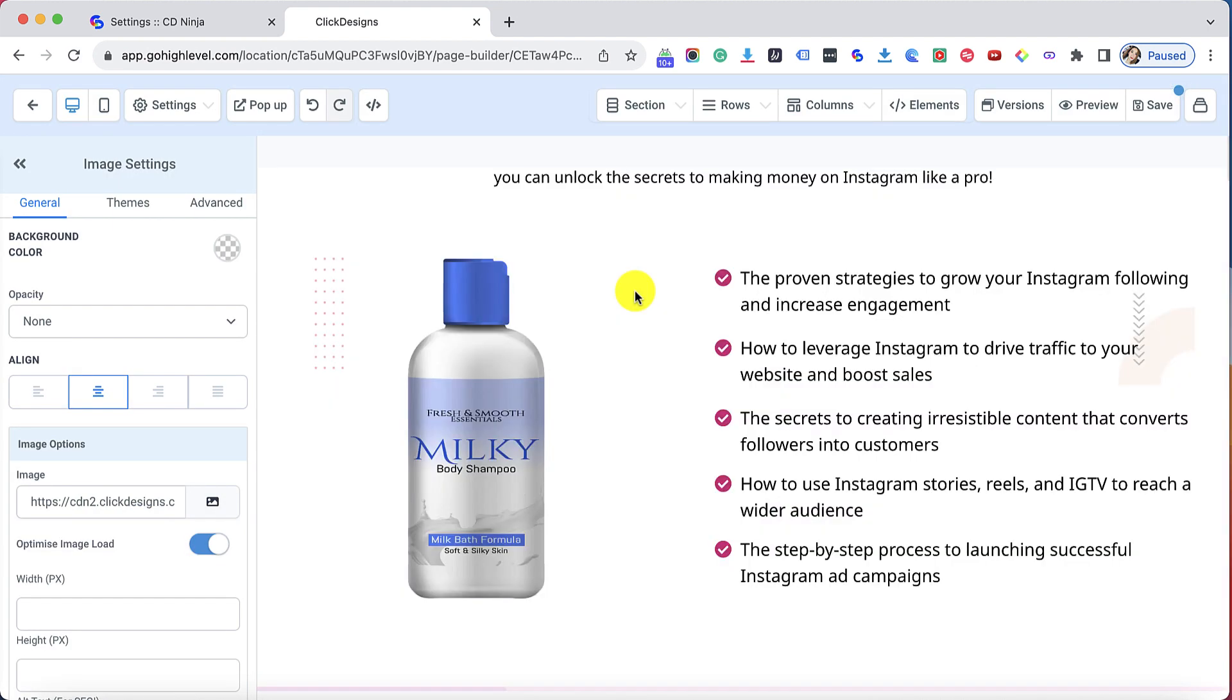There you go. Just repeat the entire process for each and every image that you would like to replace on your Go High Level page.